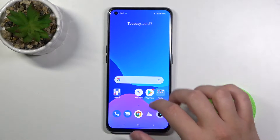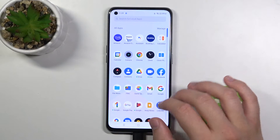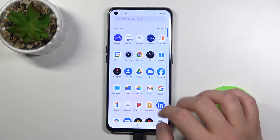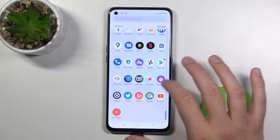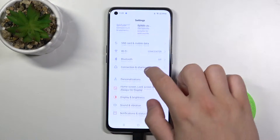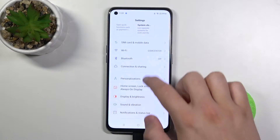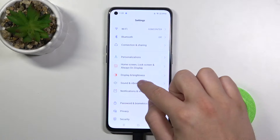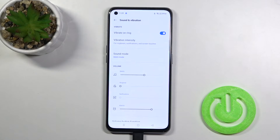Welcome. In front of me I have the Realme GT and today I'll show you how you can find and manage sound settings. We have to go to Settings and then go to Sound and Vibration.